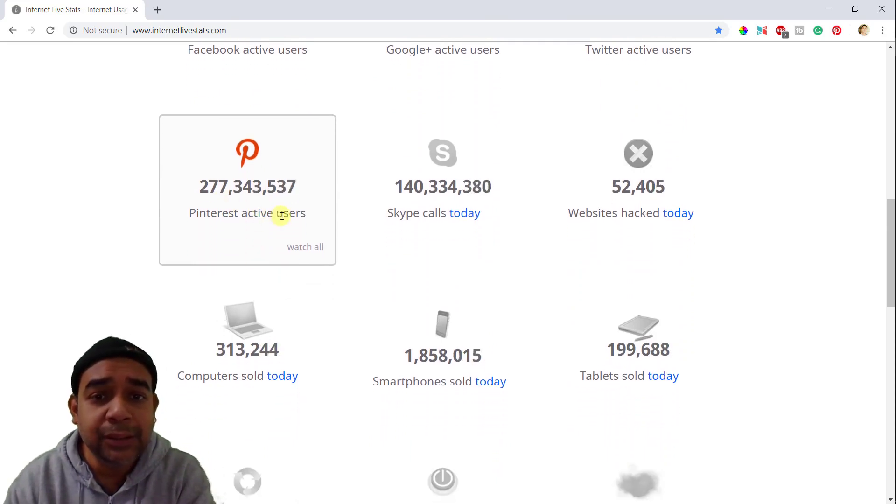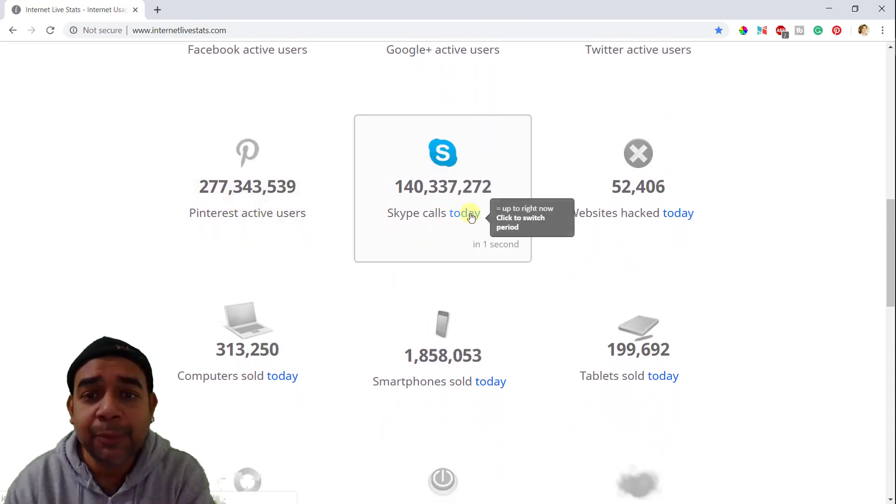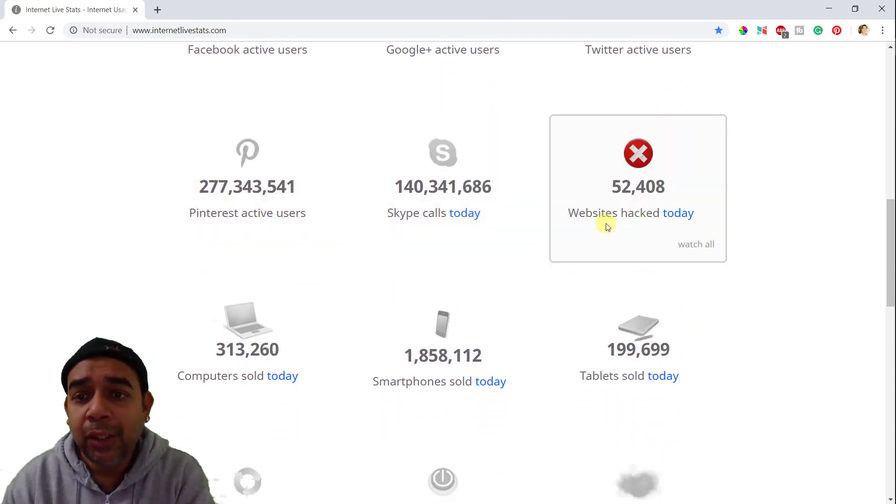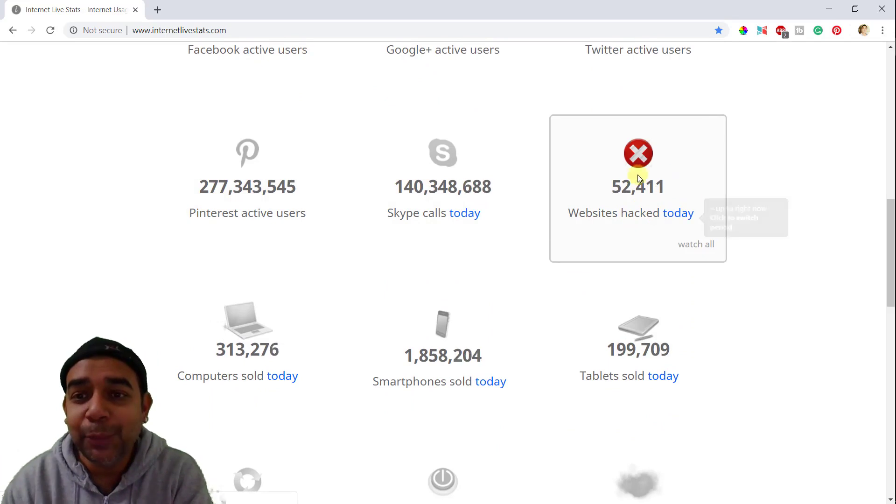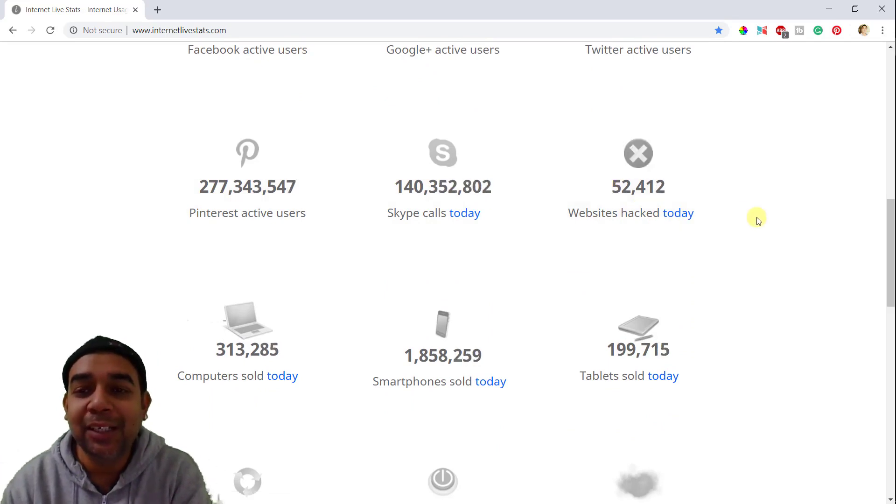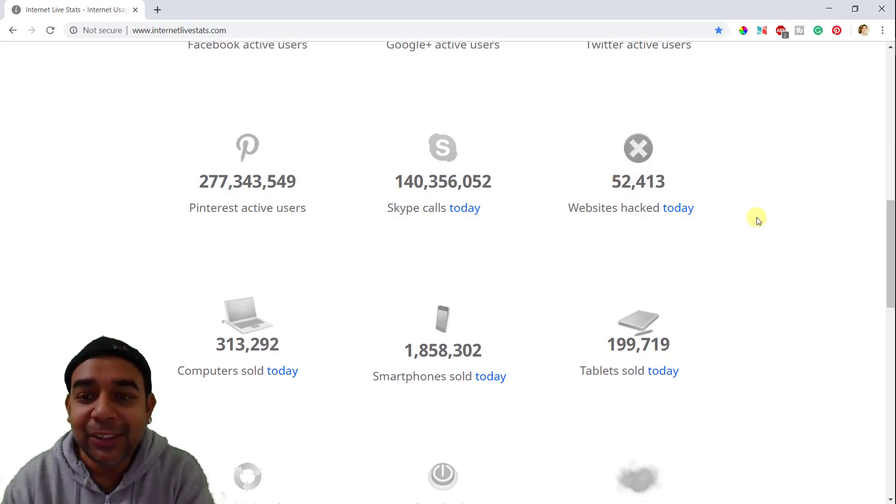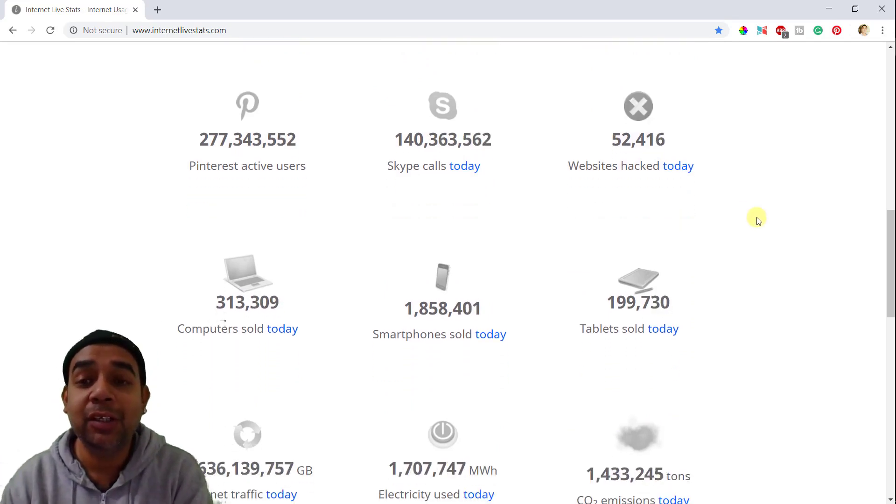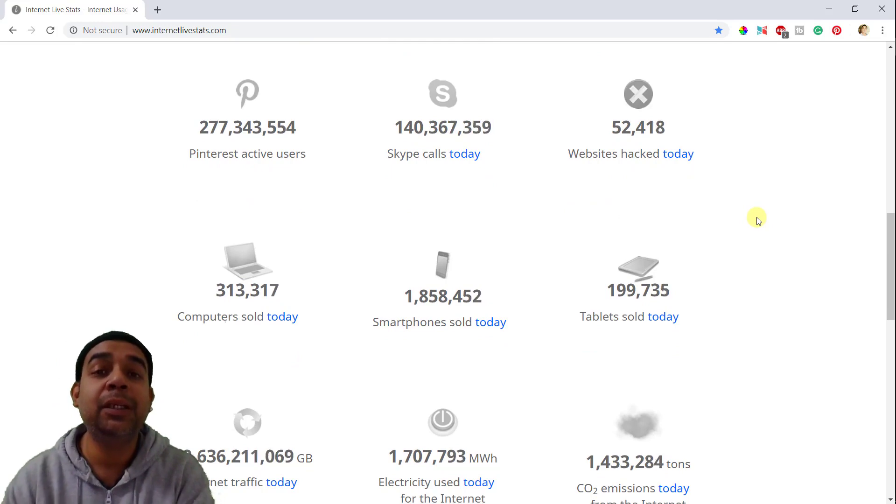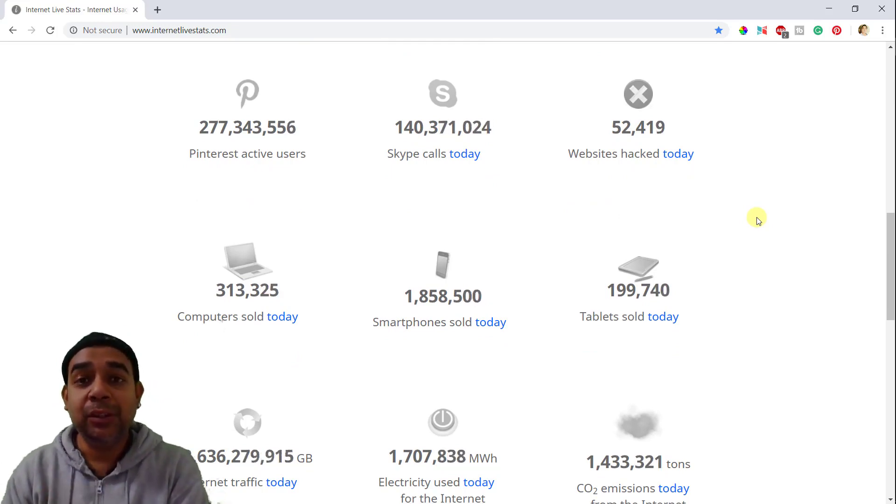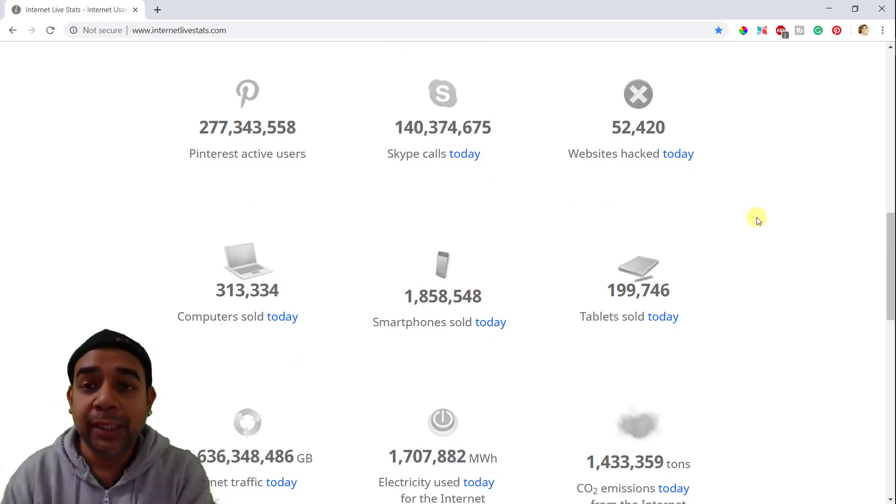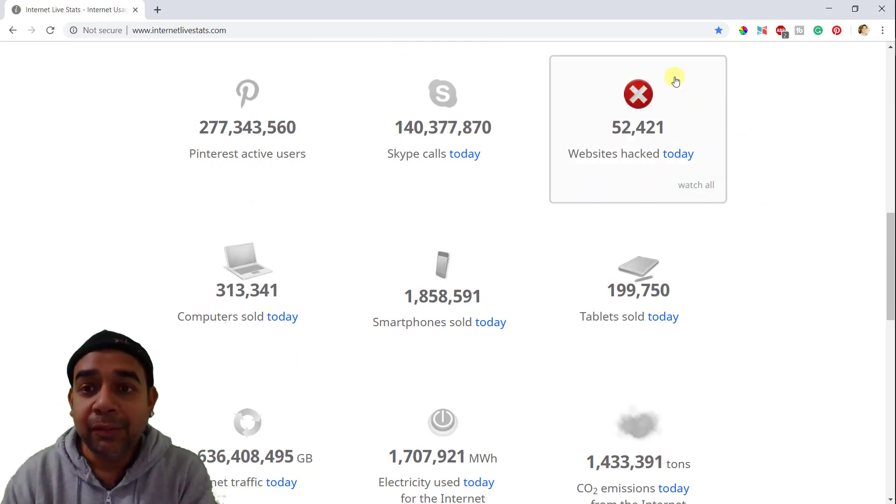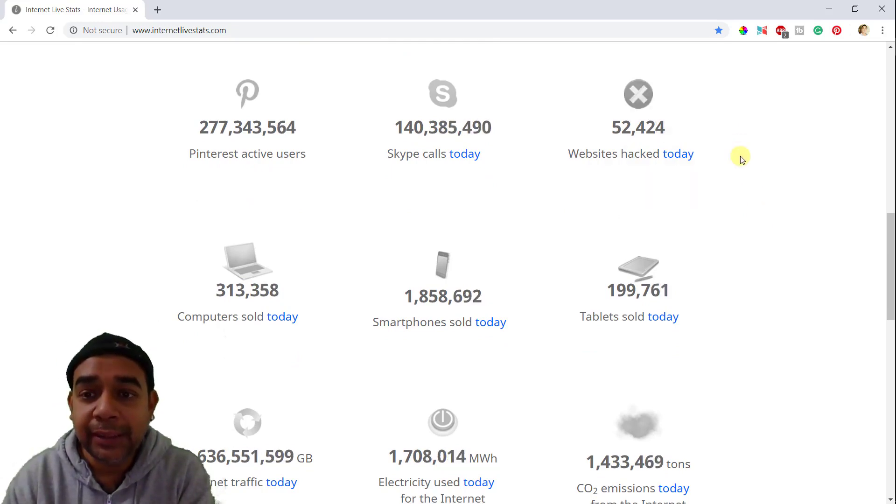Then you have Pinterest users, Skype calls today, websites hacked today. So many websites are already hacked. So if you have a website and if you have not taken proper measure to protect it, then you have to actually think of this data as well.